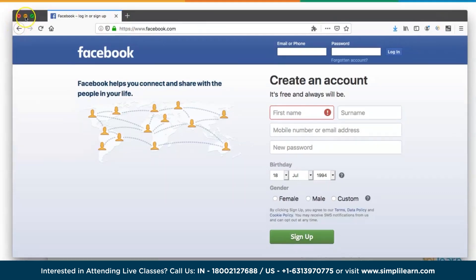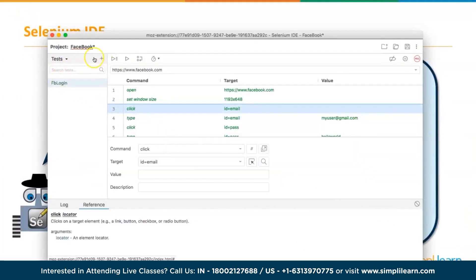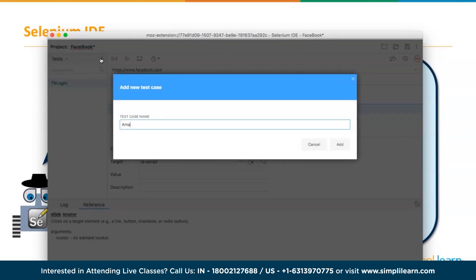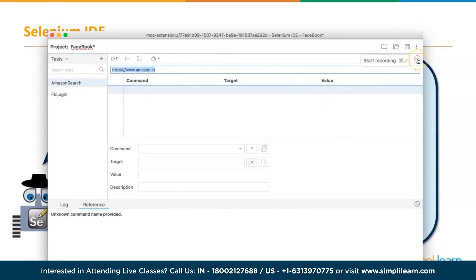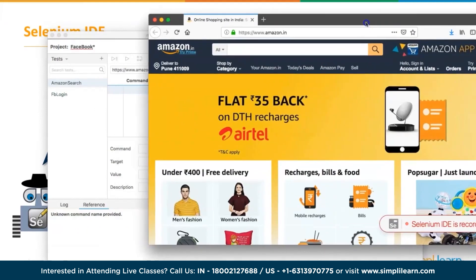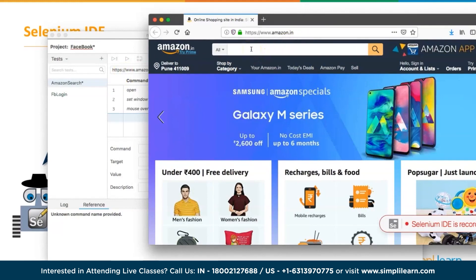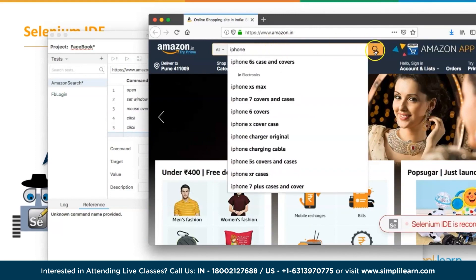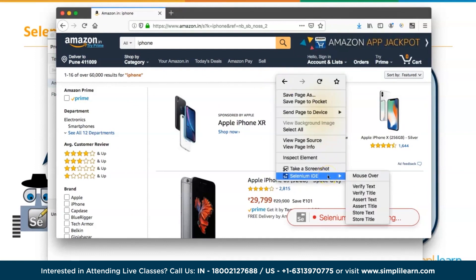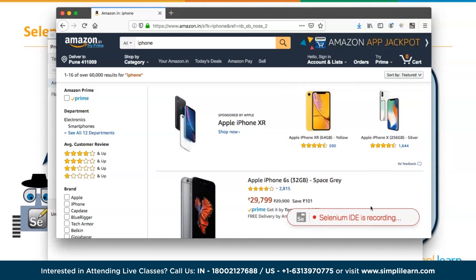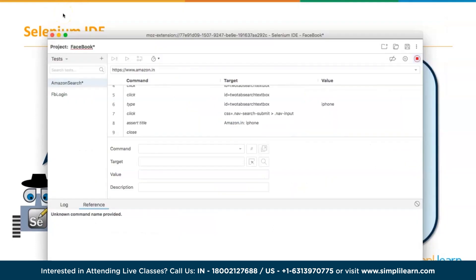The 'Assert Title' step simply captures the title of the page and checks it. After stopping the recording, a 'close browser' step is also added. To slow down execution for visibility, the close command is commented out temporarily. Running the current test: amazon.in launches, types 'iPhone' in the search box, clicks search, and the test passes. The log shows every command executed successfully and assert title passed.